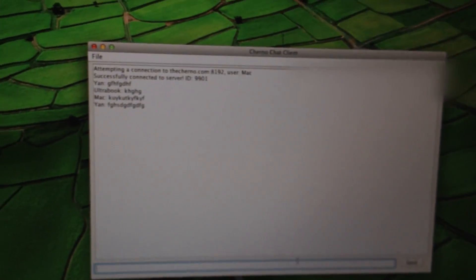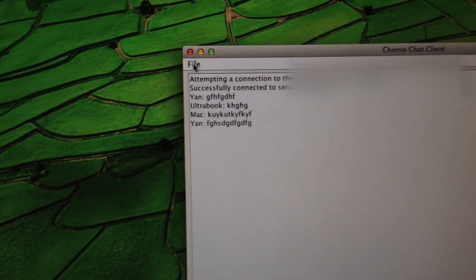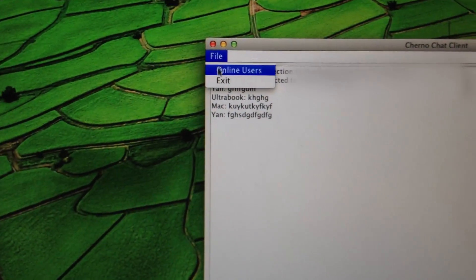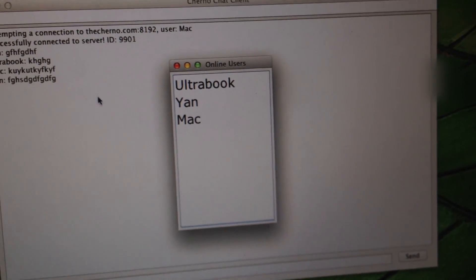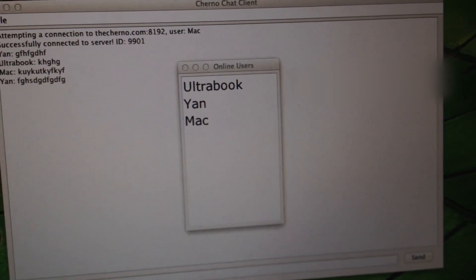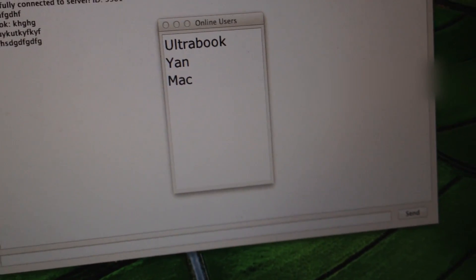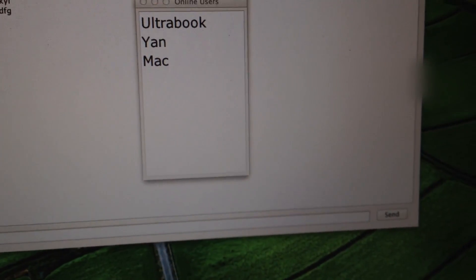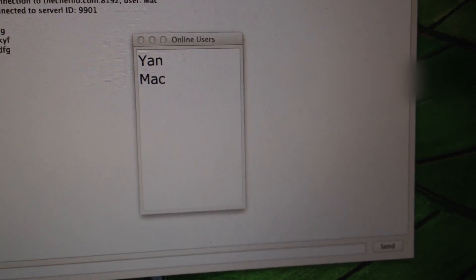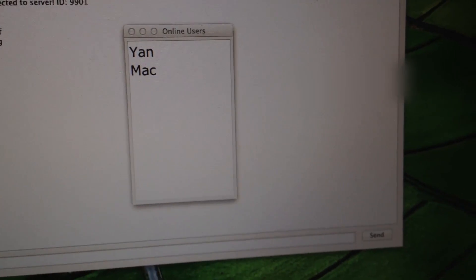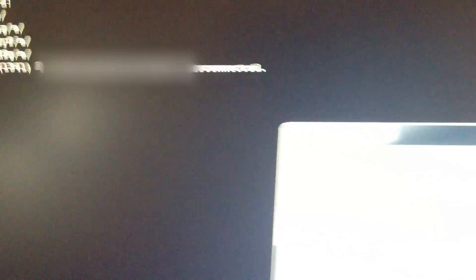So anyway, that is pretty much it. If I go to online users and everything, it's going to work fine. It's going to tell me who's online. If I go ahead and shut off my ultrabook here, I'll just close it. You can see that it updates and it's fine. Client ultrabook disconnected. So there you go. That is the thing. That's my IP address. I'm going to have to hide that.